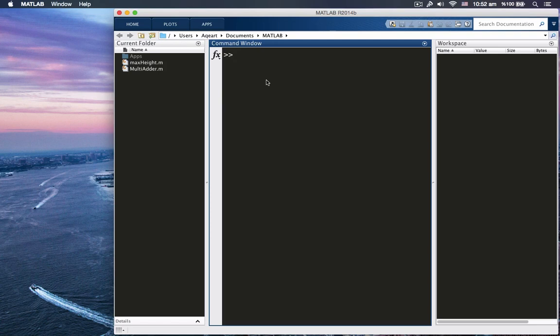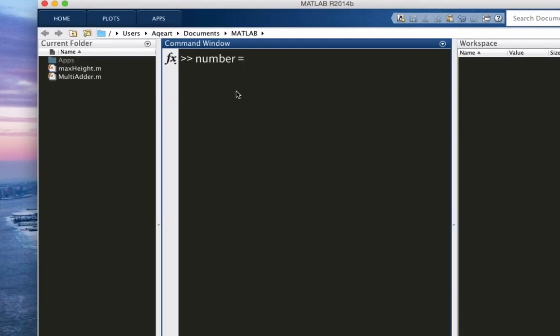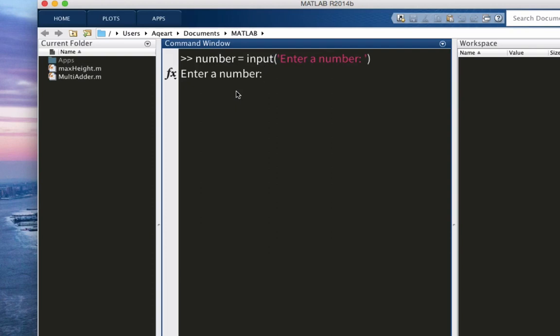If condition works like this. I'm going to write the code on the command window. Let's say we have a number, the name of the variable is number. And we can get an input from the user. Input, enter a number, colon, space, single quote. And it asks for a number, let's say 45.